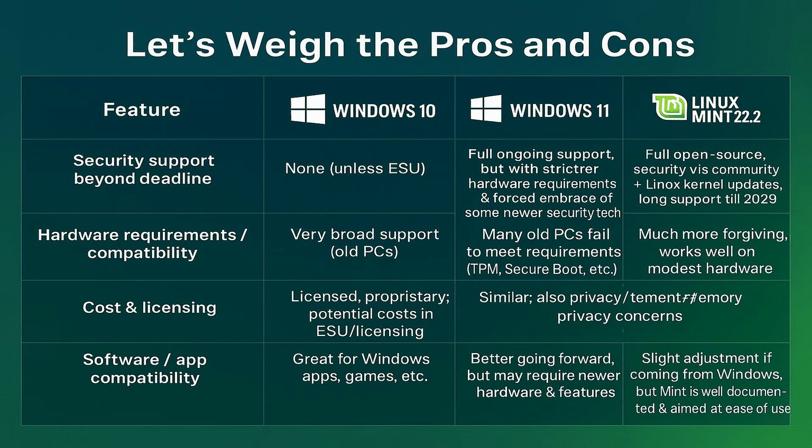Finally, learning curve and usability. Windows 10 is familiar to most users. Windows 11 has a new interface with some changes, but still somewhat familiar. Linux Mint 22.2 requires a slight adjustment if you're coming from Windows, but it's well-documented and designed to be easy to use.